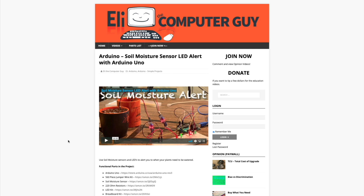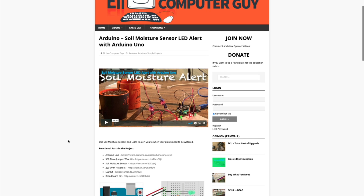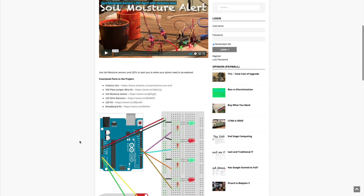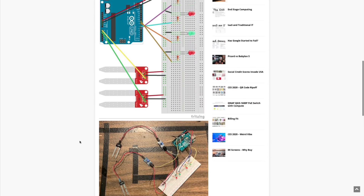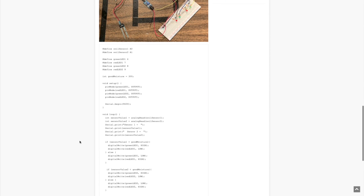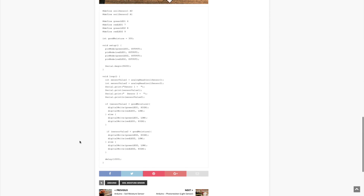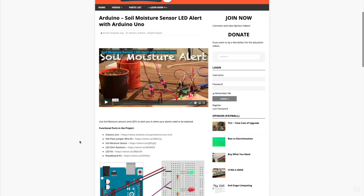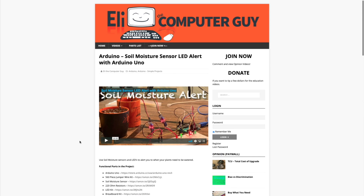Please remember that the complete information for the class you are about to view is at EliTheComputerGuy.com. Not only do we have our videos there, but we have parts lists, diagrams, pictures, and even complete code examples. So if you are watching this video and you want more information, please go to EliTheComputerGuy.com.